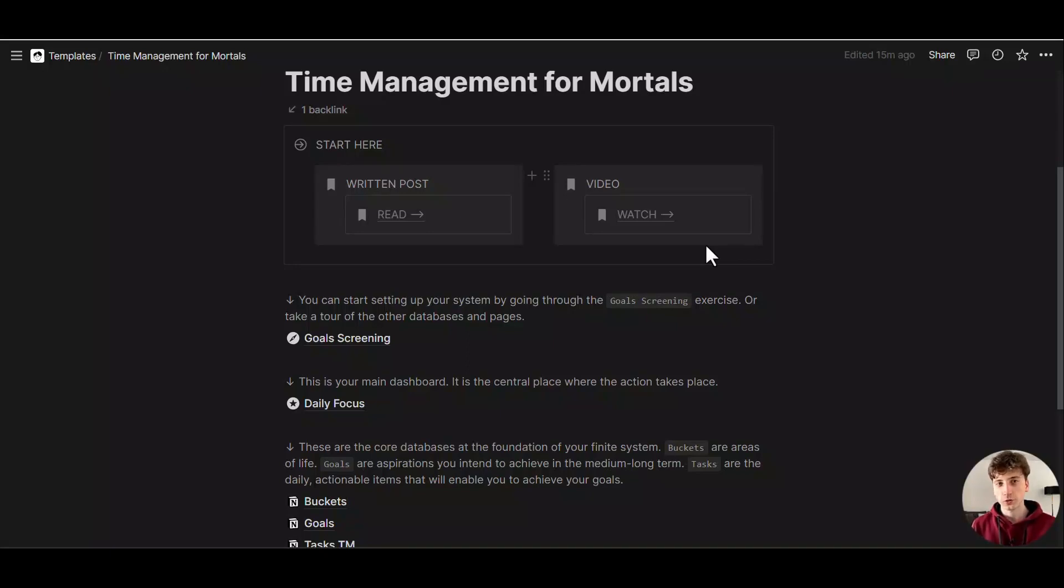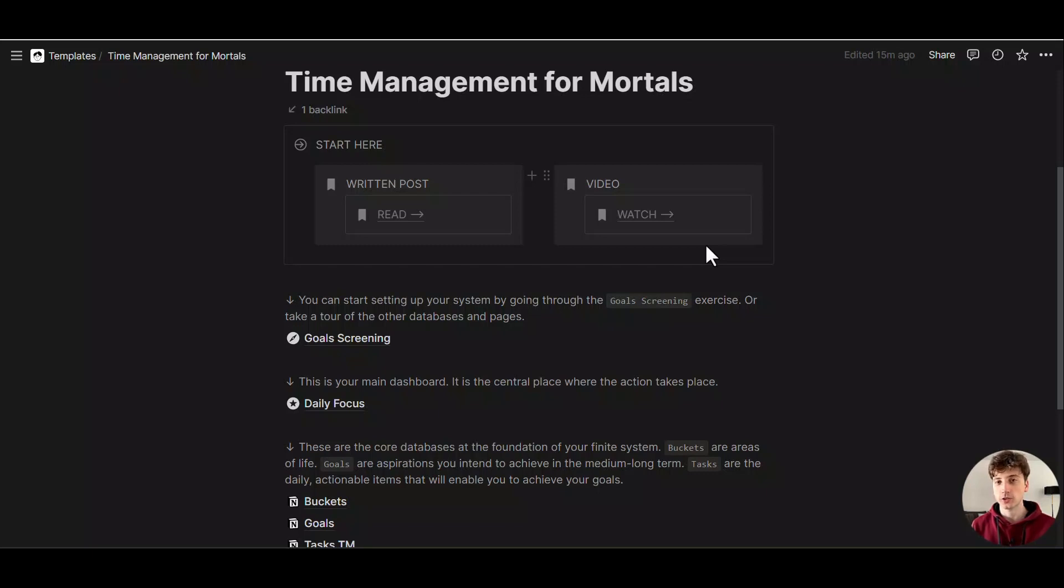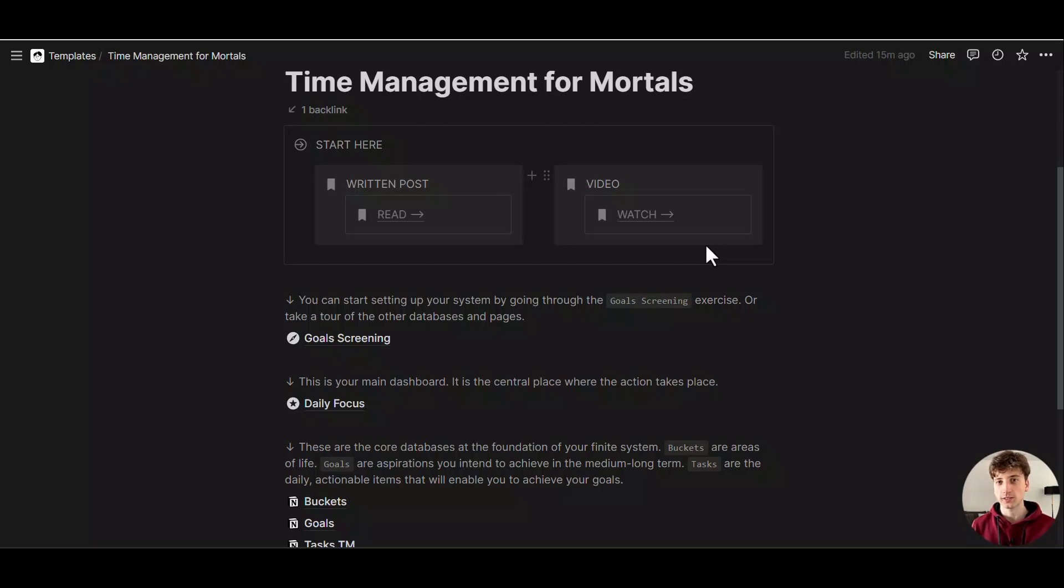In this video we're going to look at how you can use a web form that updates an existing Notion page where you can not only update the properties of that database page, but you can also let the user pick a relation property from that database. We're doing this using Fillout, a form builder that integrates natively with Notion, so we can implement all of this without using an external automation tool.